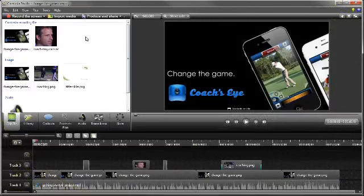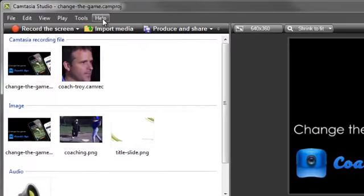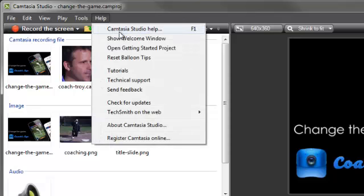If you want more in-depth tutorials that will walk you through the entire process of recording, editing and sharing your videos, then please watch the Getting Started tutorials using this link under the Help menu.